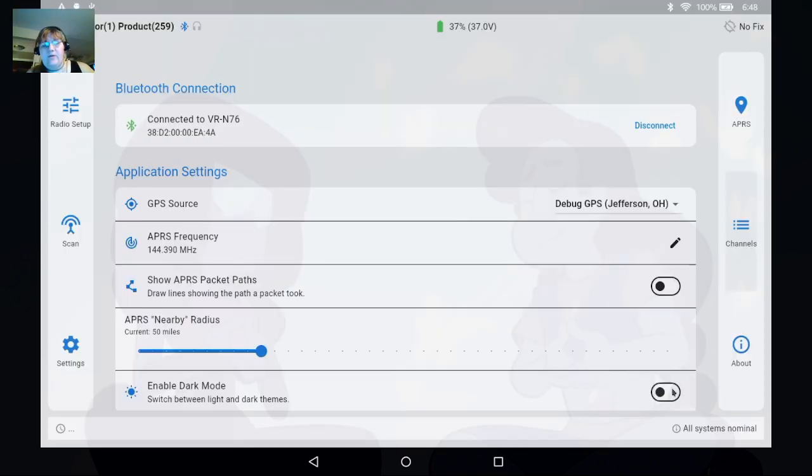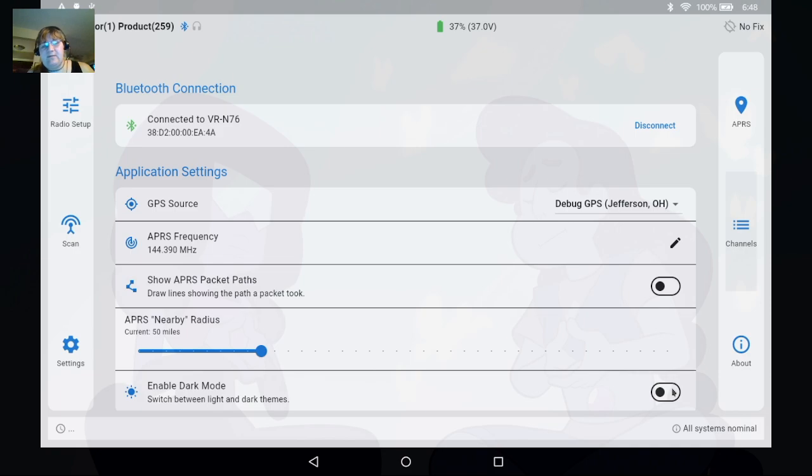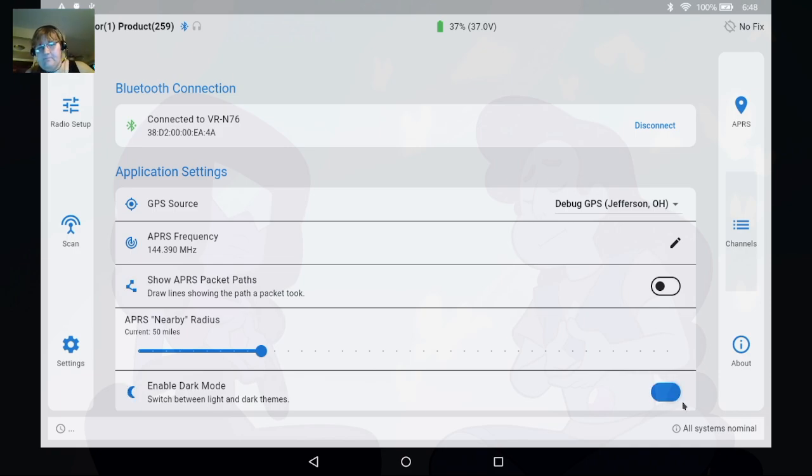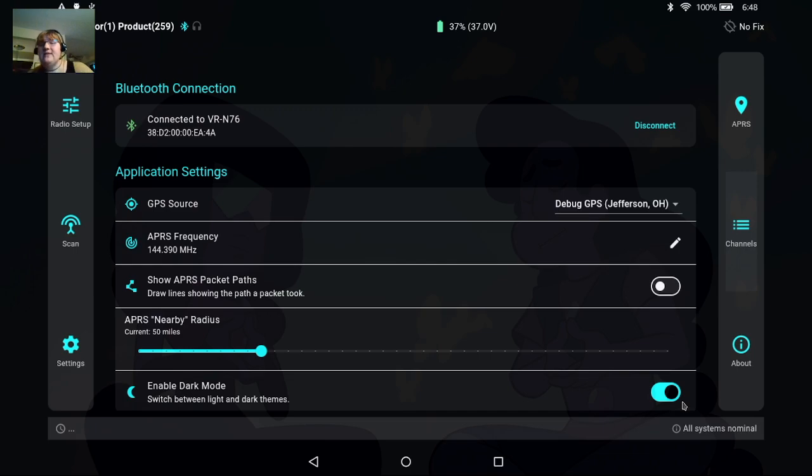We also have a light mode so you don't have to be in dark mode, you can switch between the two, it's completely up to you. Personally I prefer dark mode, I think it looks nice that way.